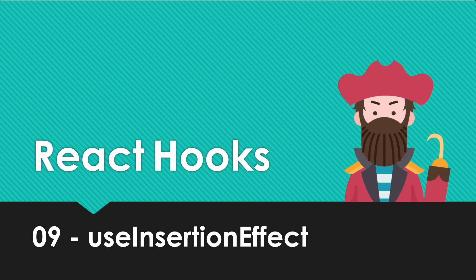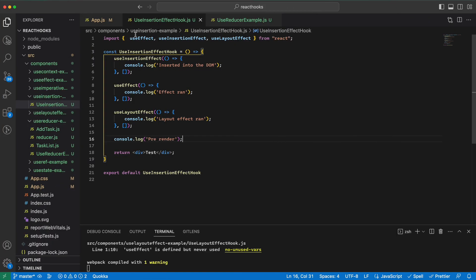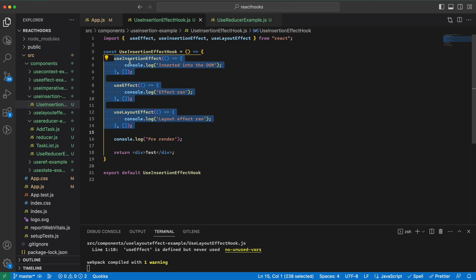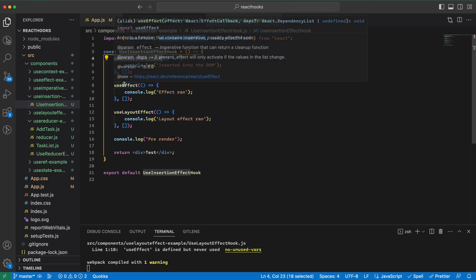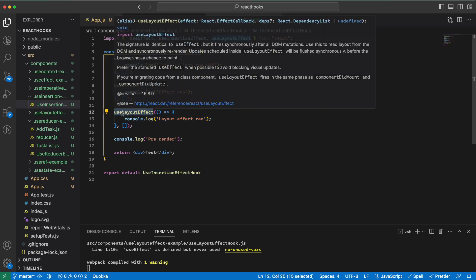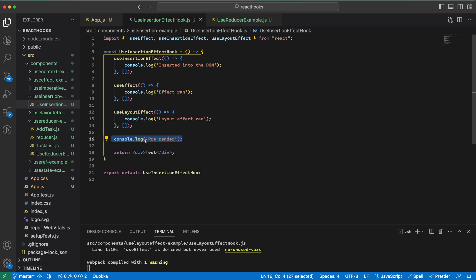So here I have a very simple component called useInsertionEffect hook. I have three hooks here: useInsertionEffect, useEffect, and useLayoutEffect. In each of them I just log something, and there is another log here pre-render. In the end I'm returning a very simple div. So when this code runs, I expect that first this is logged.